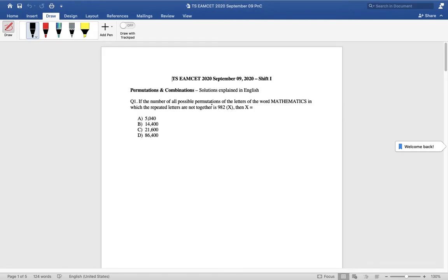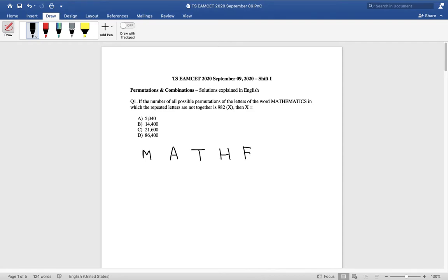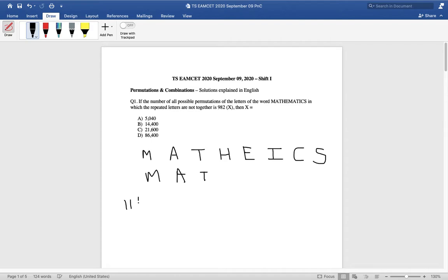Let us have a look at the first problem on P&C. If the number of all possible permutations of the letters of the word MATHEMATICS in which the repeated letters are not together is 982X, then what is X? To start, we calculate the total number of words in MATHEMATICS. Write down all the letters M, A, T, H, and the rest — total 11 letters. 11 total letters can be rearranged to make 11! words.